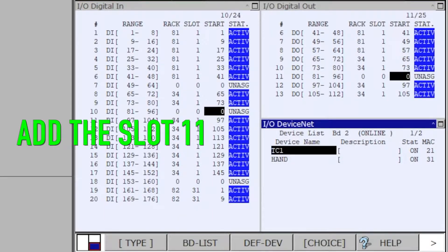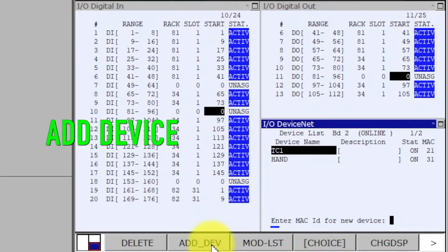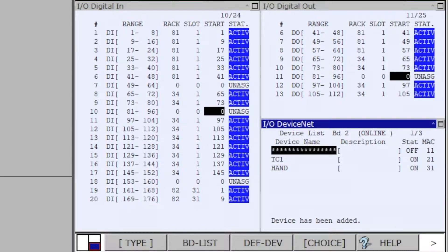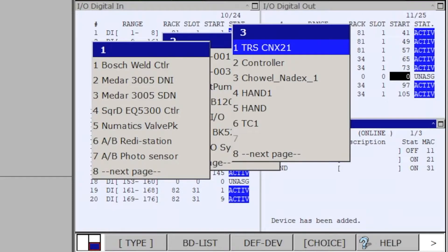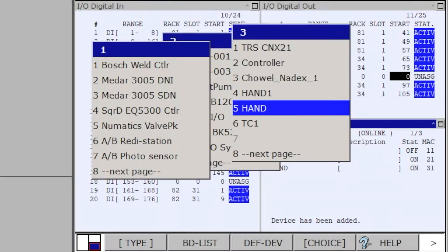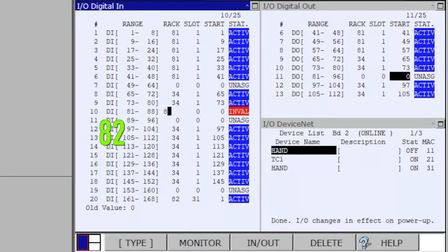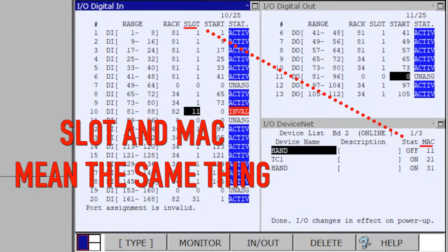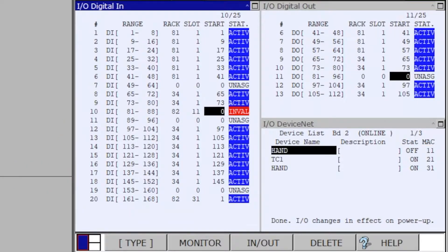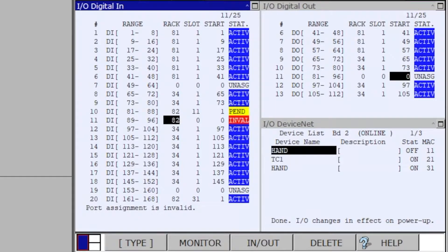As the slot number 11 — Next. Add range 88, Enter. Select rack 82, Enter. Select slot 11, Enter. Slot and Mac mean the same thing. Select start 1, Enter. Select rack 82, Enter. Select slot 11, Enter. Select start 9, Enter.